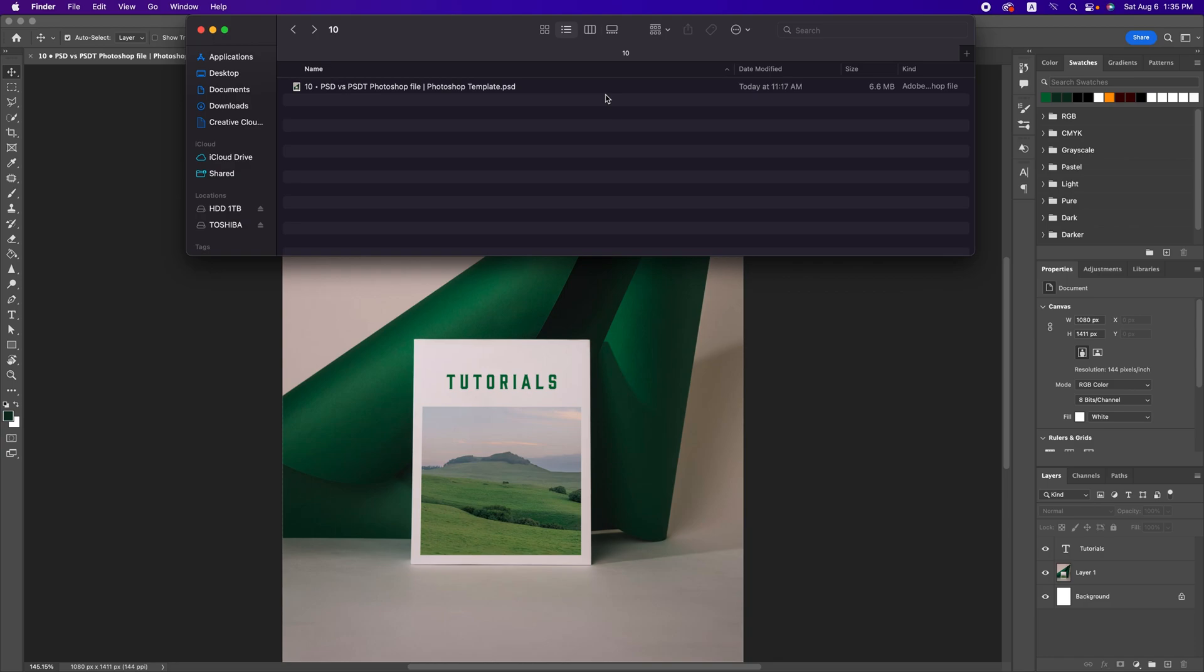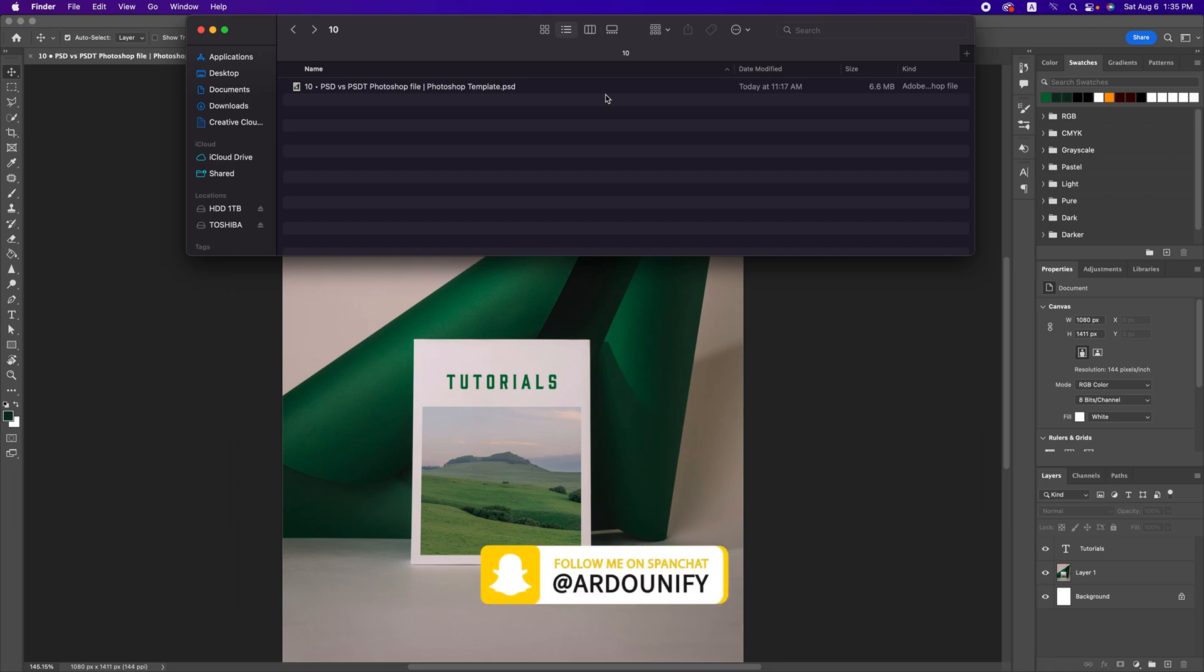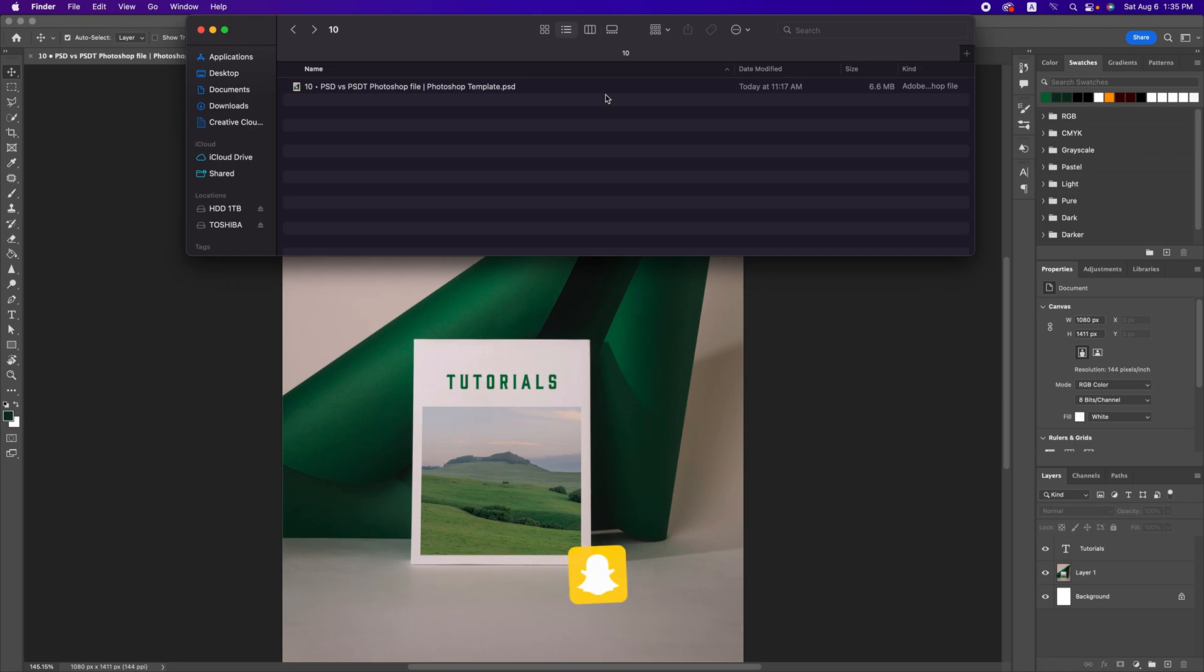PSD is the default file for Photoshop you always use. PSDT is a template file that you use as a template. What does it mean? Using it as a template is a file that you need to update only the information and not the design.